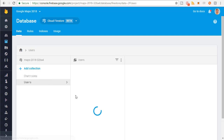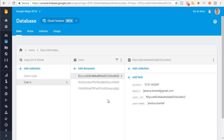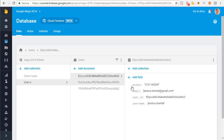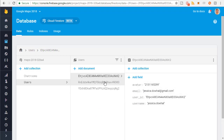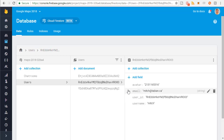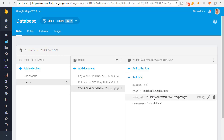The users collection has just information on the user. So there's one of the users — it has their avatar, their email, user ID, and username. And another user, that's my user, and then another one that I made right there.